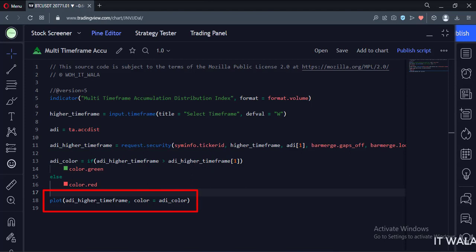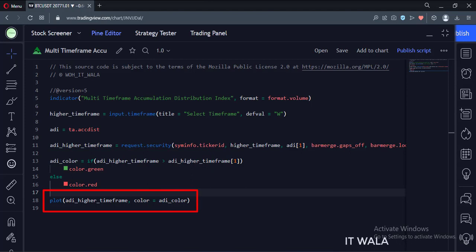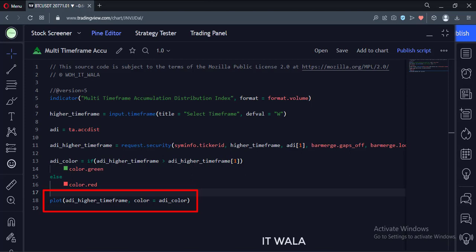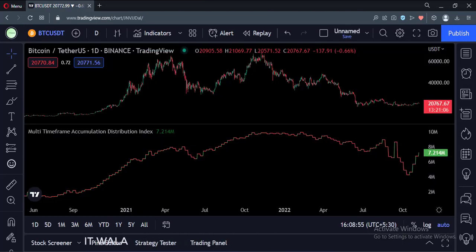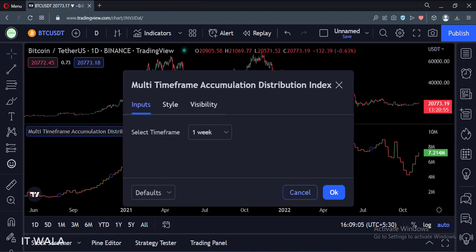And finally, we plot the index. Let's add this indicator to the chart. As you can see, the accumulation distribution index has been added to the chart. Right now we are on the daily time frame, but we are seeing the weekly index.